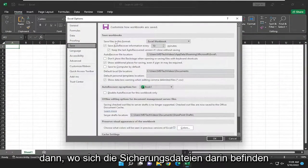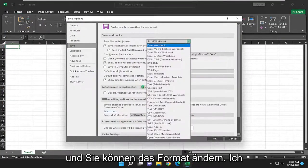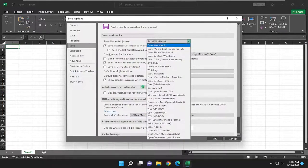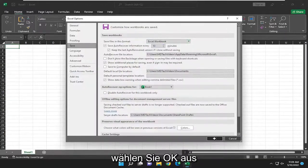And then we're going to save files in this format. Click inside the dropdown here, and you can change the format. I would recommend just setting it to Excel Workbook. And then you're going to select OK.